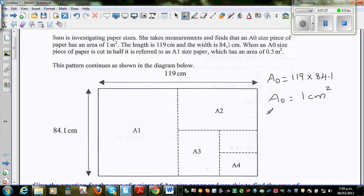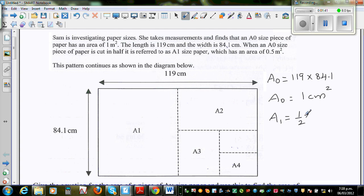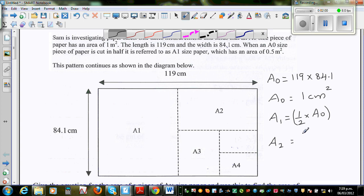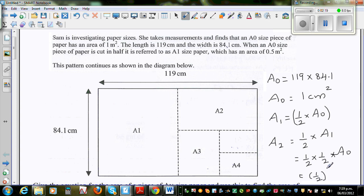Then if you halve it, A1 is half the area of A0. A2 is half the area of A1. So if A1 is half times A0, then A2 would be half of A1, which is half times half times A0. So this is nothing but one-half squared times A0.